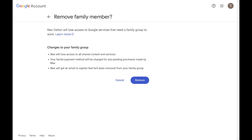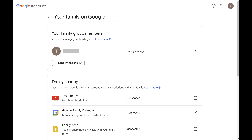Step 6. Click Remove. That person will be removed from your YouTube TV Family Sharing immediately.